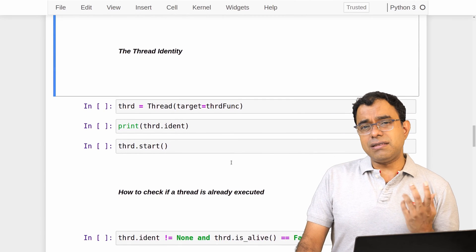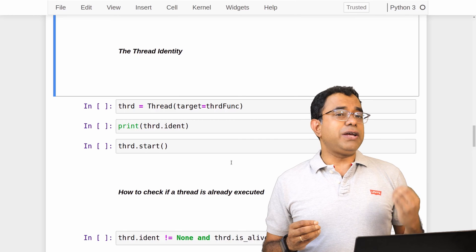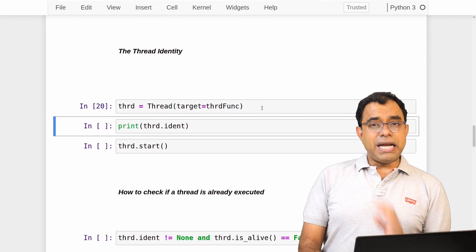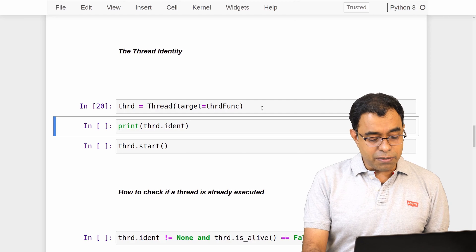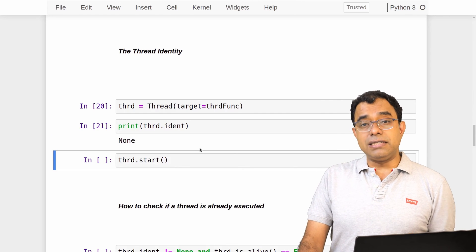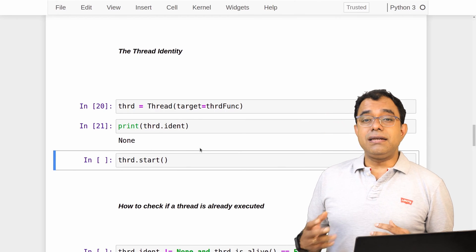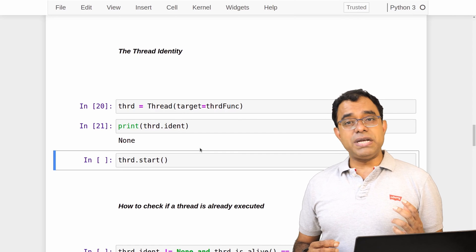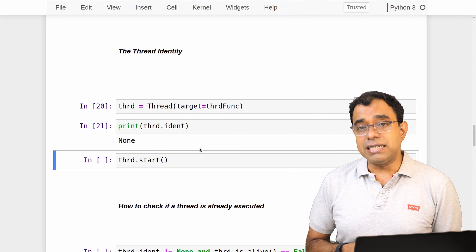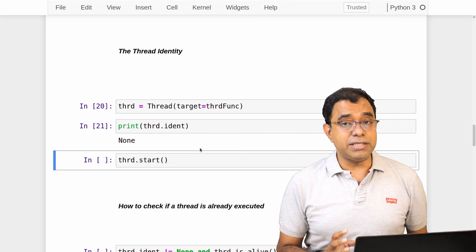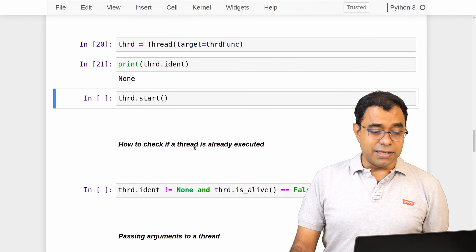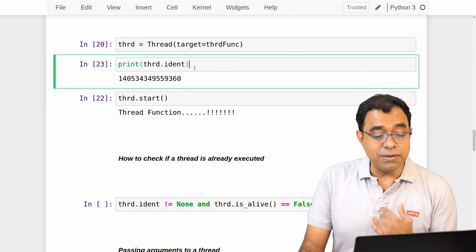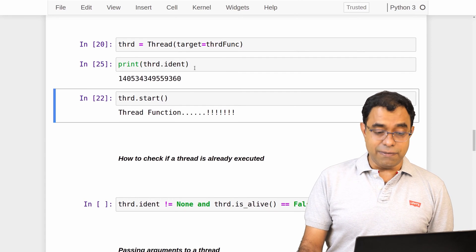Now let's talk about thread identity. Think of it as the identity given by the operating system — the way the OS identifies the thread. I have created a thread again and, by default, unless the thread is started it will not be assigned an identity — the thread identity is None before start. The difference between thread name and thread identity is that as soon as you create a Thread instance you can assign a name, but identity can only be assigned once the thread starts. Once assigned, it is unique and remains even after thread execution finishes.